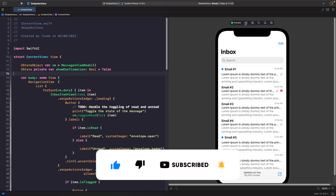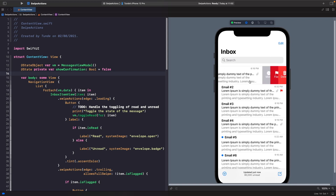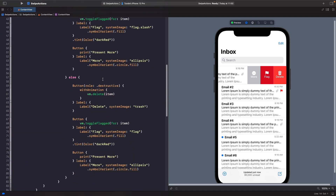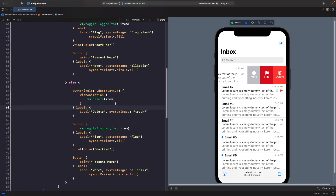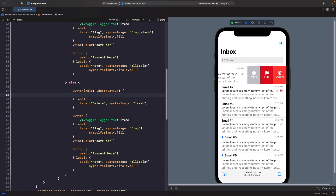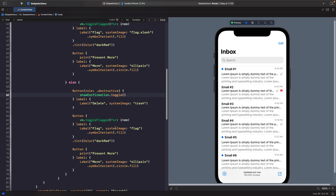Now we have our source of truth. The next thing we want to do is have this confirmation dialogue appear whenever someone taps on the delete button specifically. If you scroll down you'll notice there is a button where we call delete — you can also use Command+F and search for 'delete' to find it. Rather than calling that function, we want to toggle the value for show confirmation, so we replace it with showConfirmation.toggle(). This will now allow us to show our dialogue.